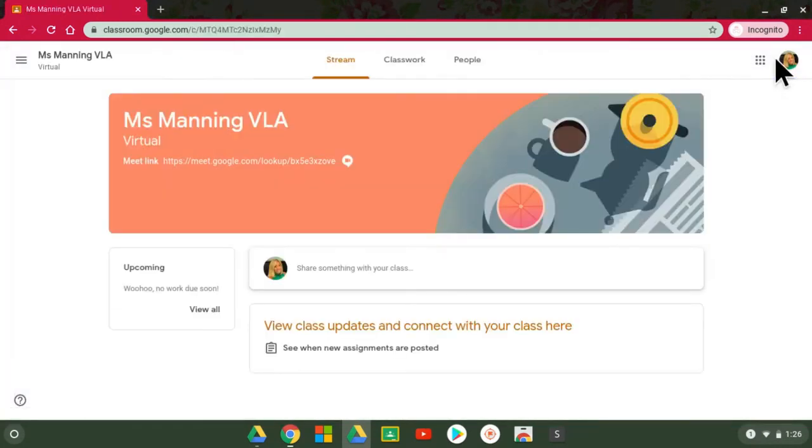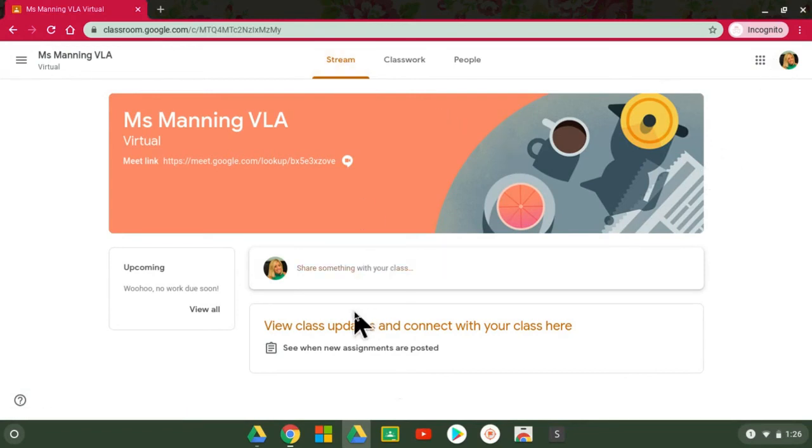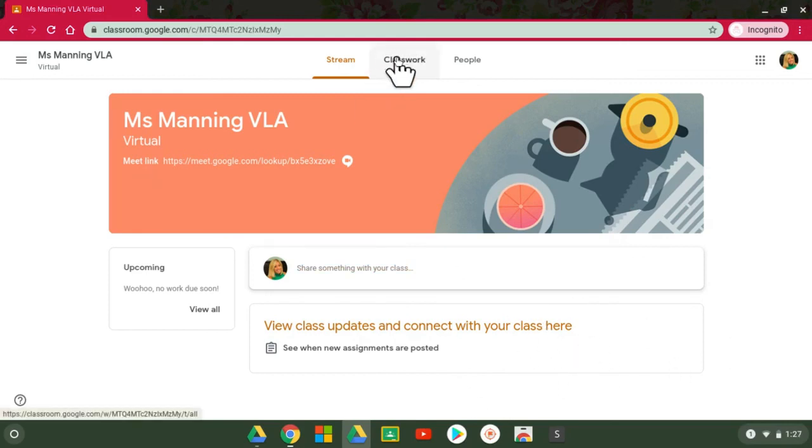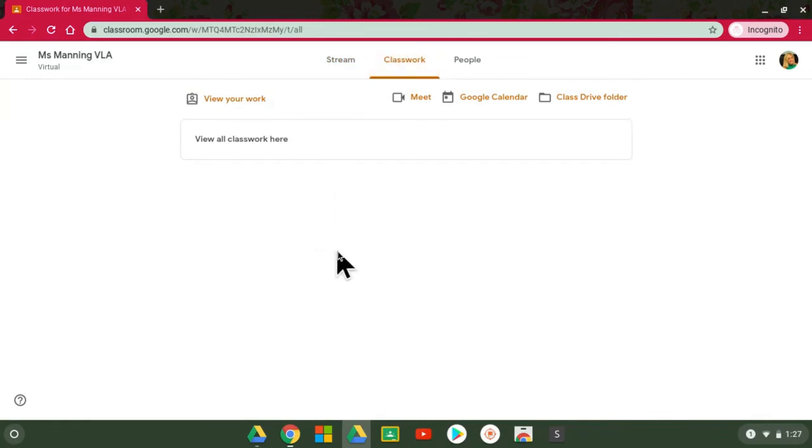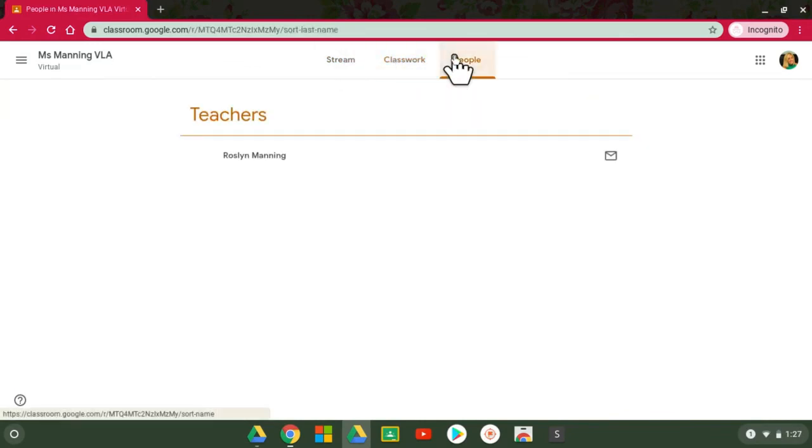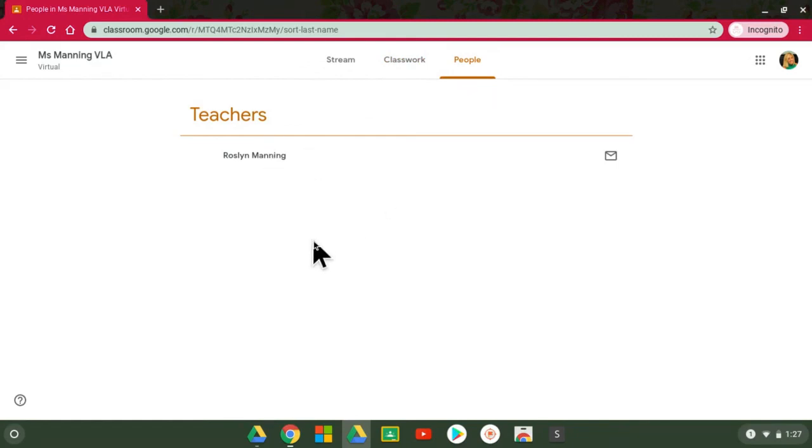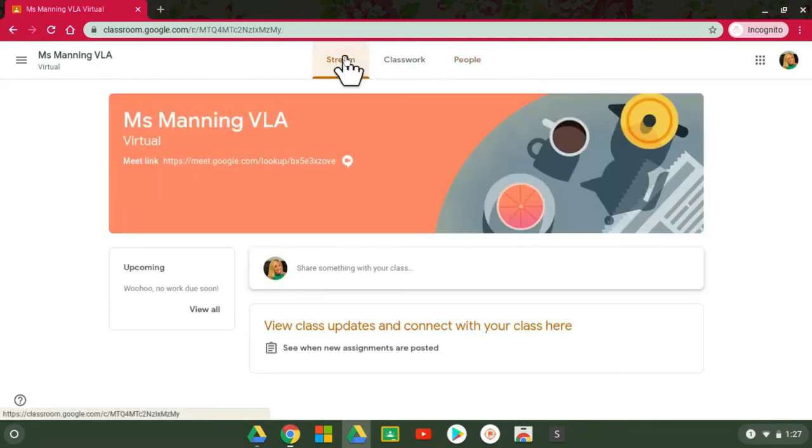Once I'm here I can get started. Now my teacher would probably have here in the stream—that's kind of like class updates and connect. If he or she posted information for me I would see it here. Classwork is where I'll see all of my assignments that my teacher has given me, and People I can see other teachers that are a part of this classroom as well as other students.